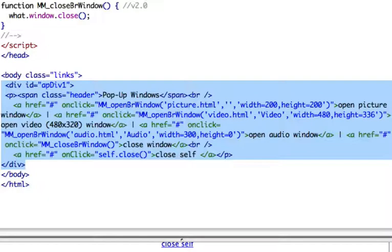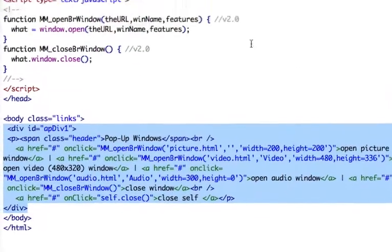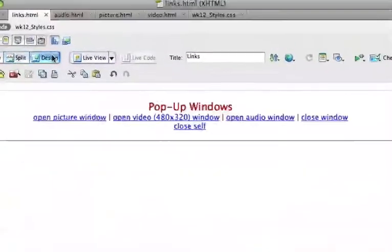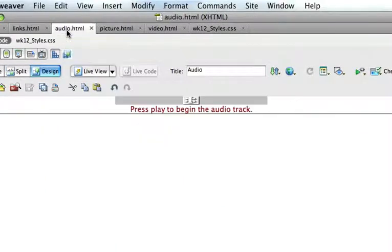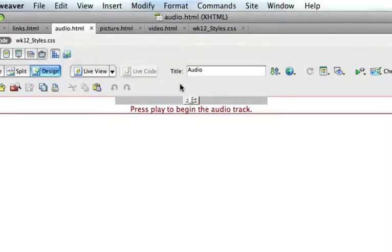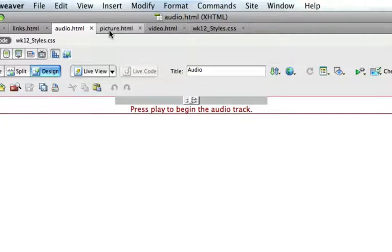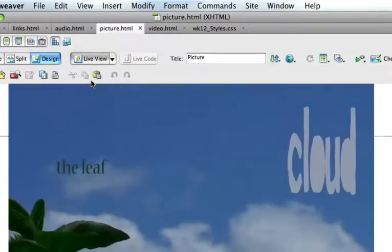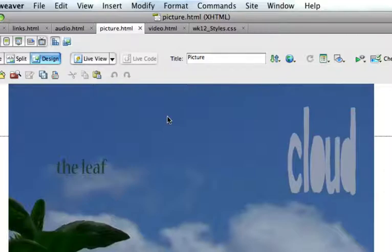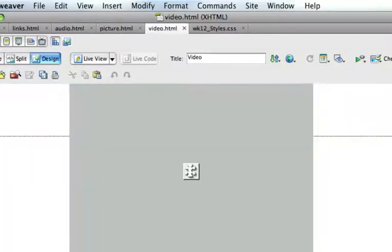I've also added a self-close to close the pop-up windows. Now here's what the HTML files look like. There's a plug-in there for the audio, and here's a picture, and there's a plug-in for the video.